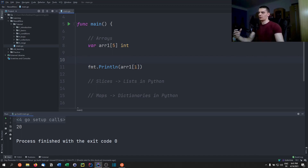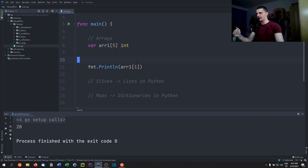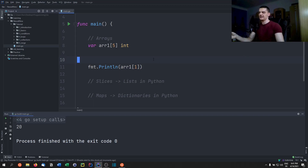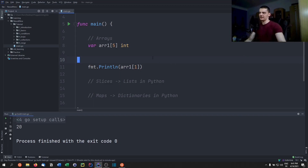Even though arrays are not dynamic in size — or precisely because they're not — accessing individual values happens in constant time. If you remember algorithm complexity: in arrays we can calculate the position directly, whereas in linked lists we have to traverse elements giving linear runtime complexity.